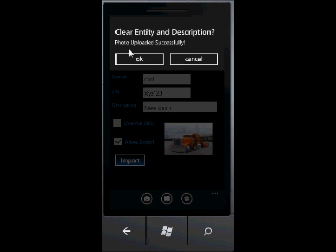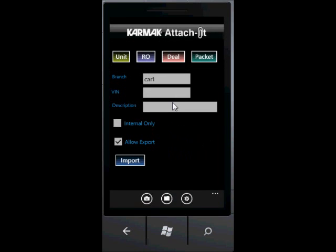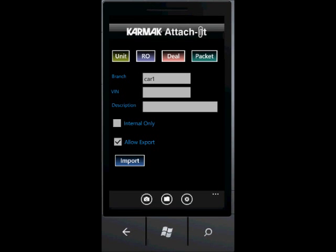The photo is uploaded successfully. That's about as simple as you can get to import pictures into the Profitmaster business system using Carmack Attach It. Thank you for watching the demo of Carmack Attach It.